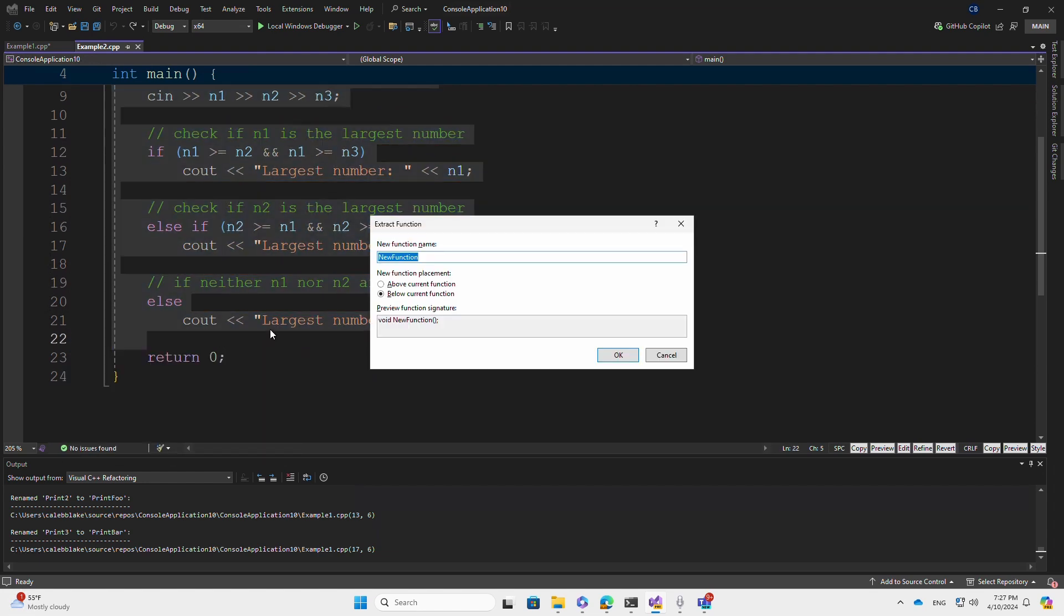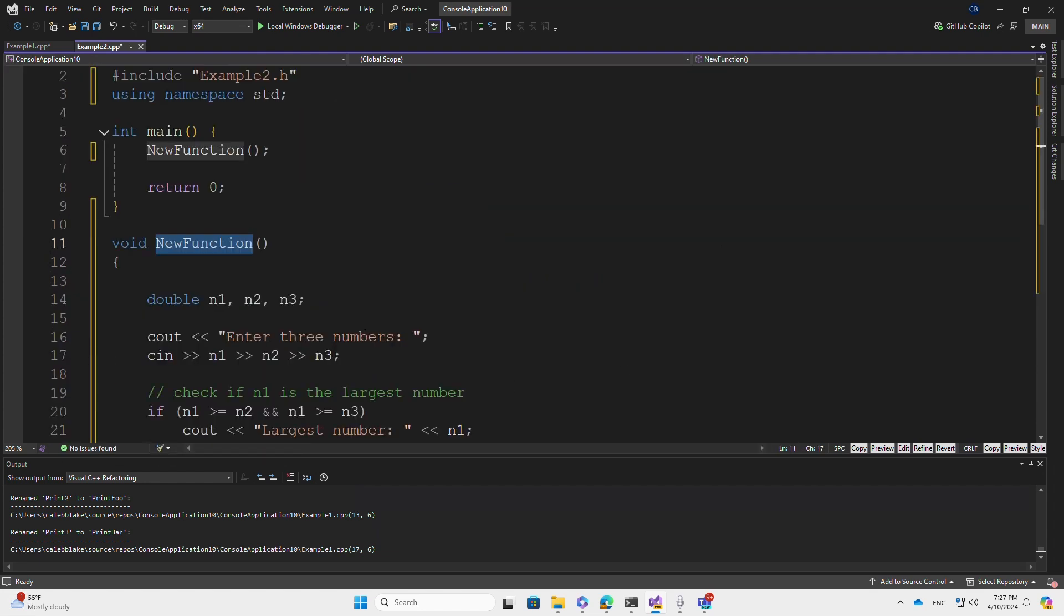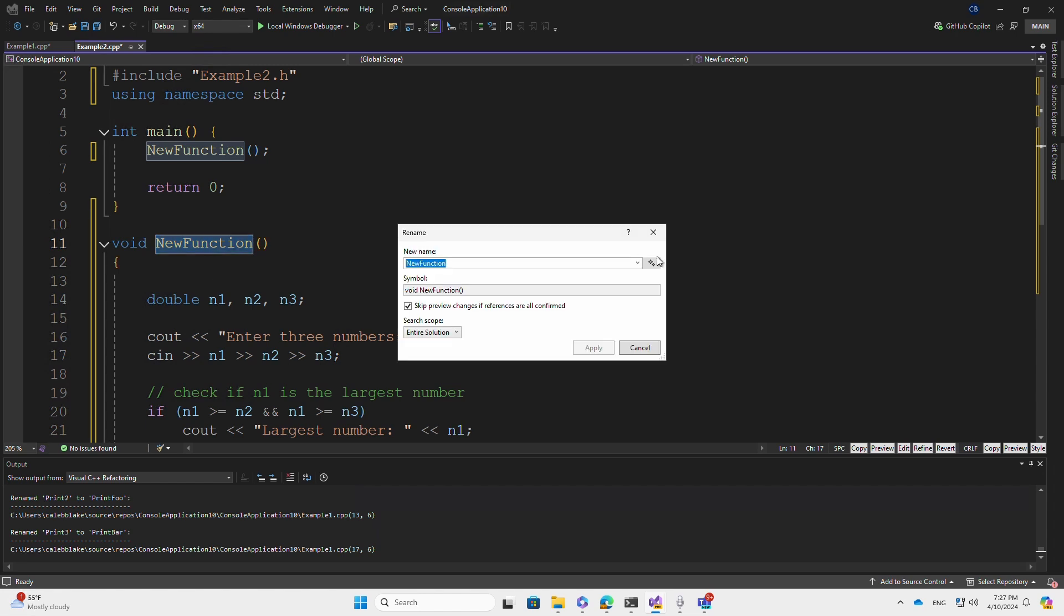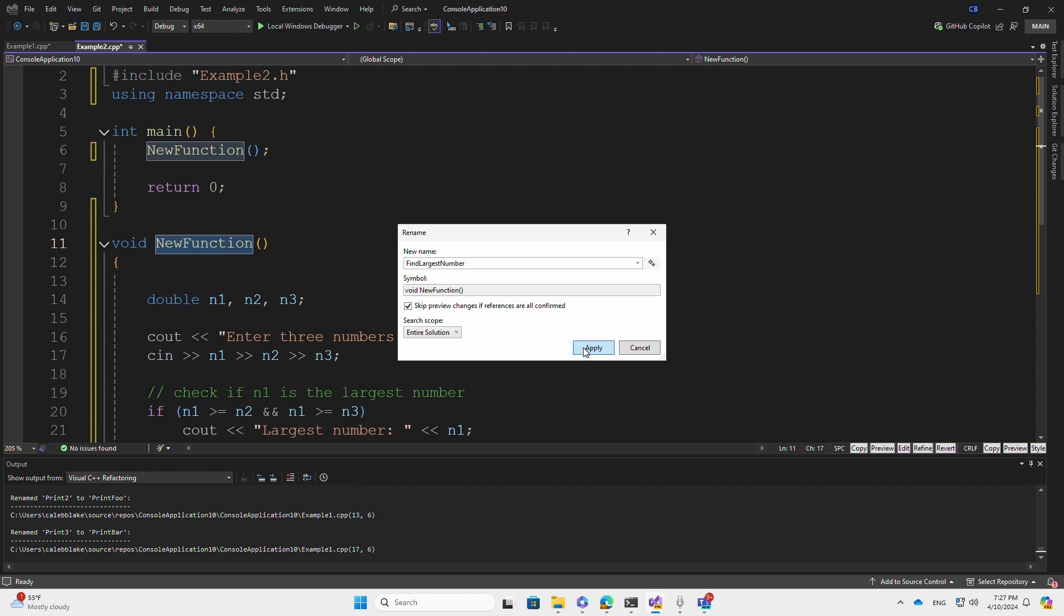I select Extract Function. And now we can rename the new function. Find Largest Number describes exactly what we're trying to do. Let's select that.